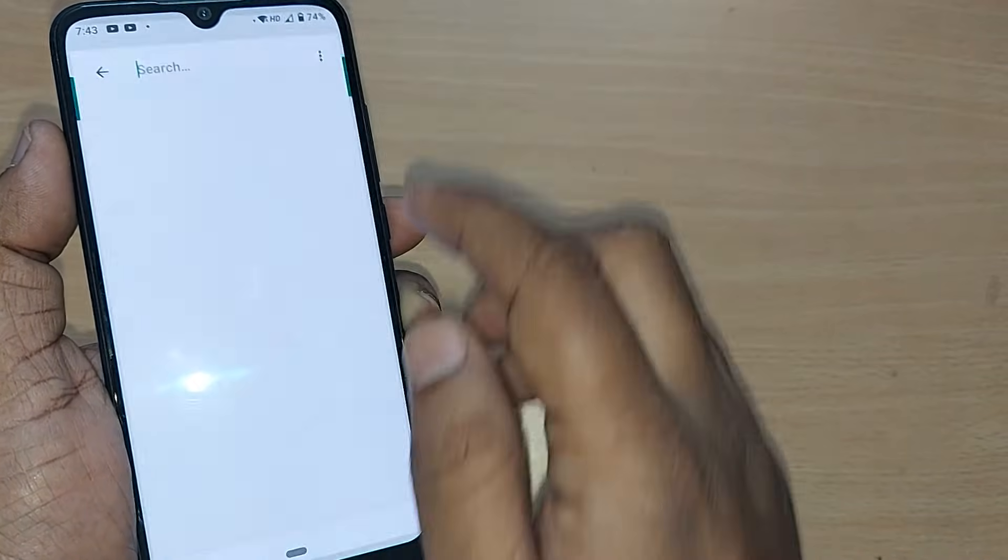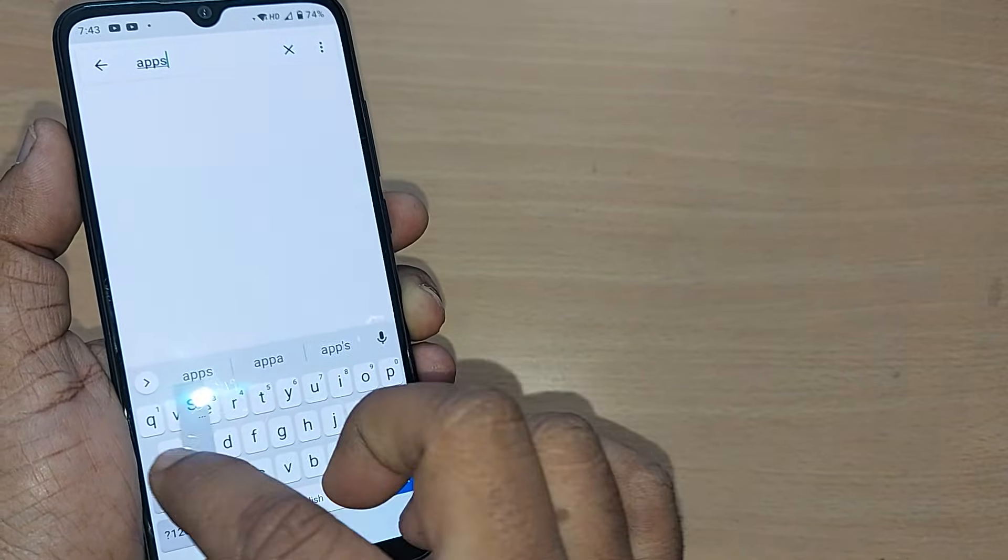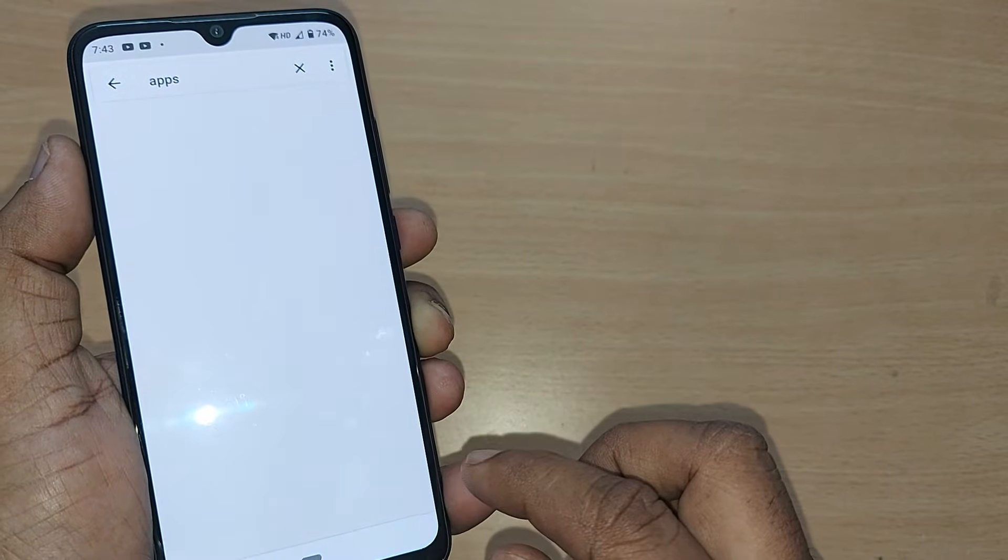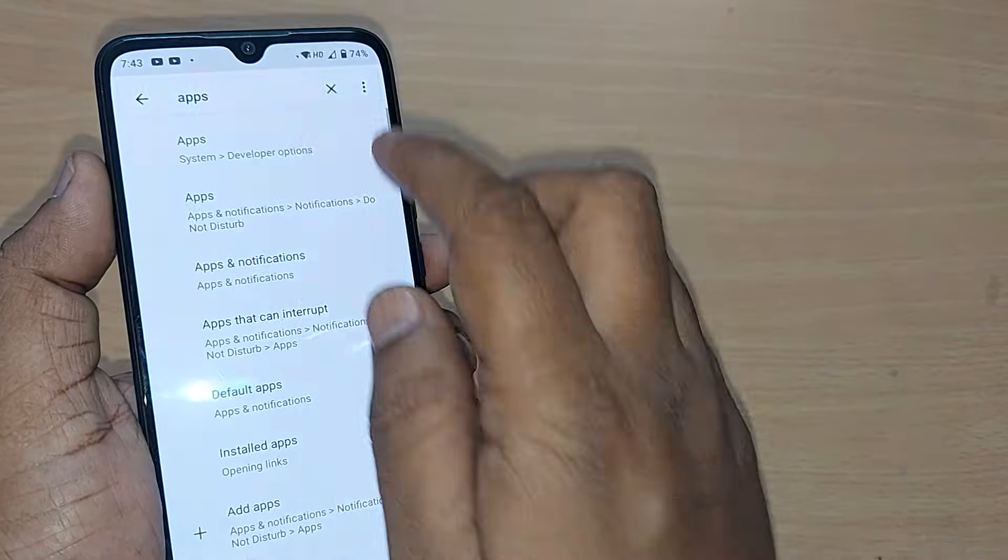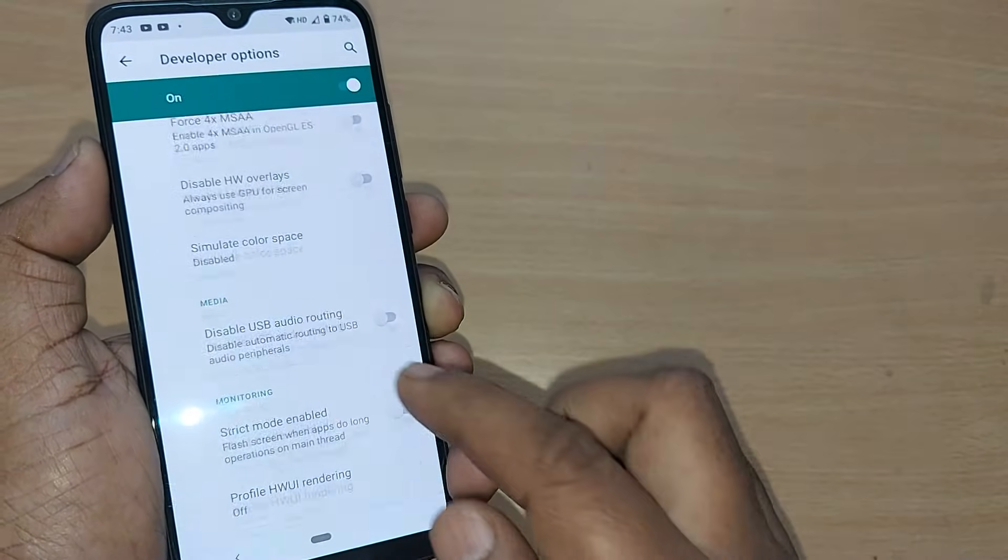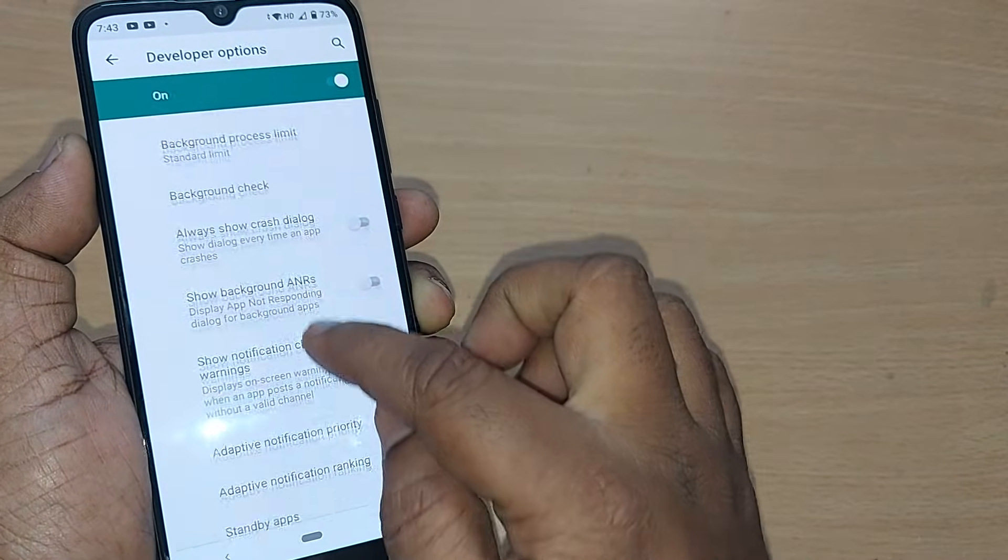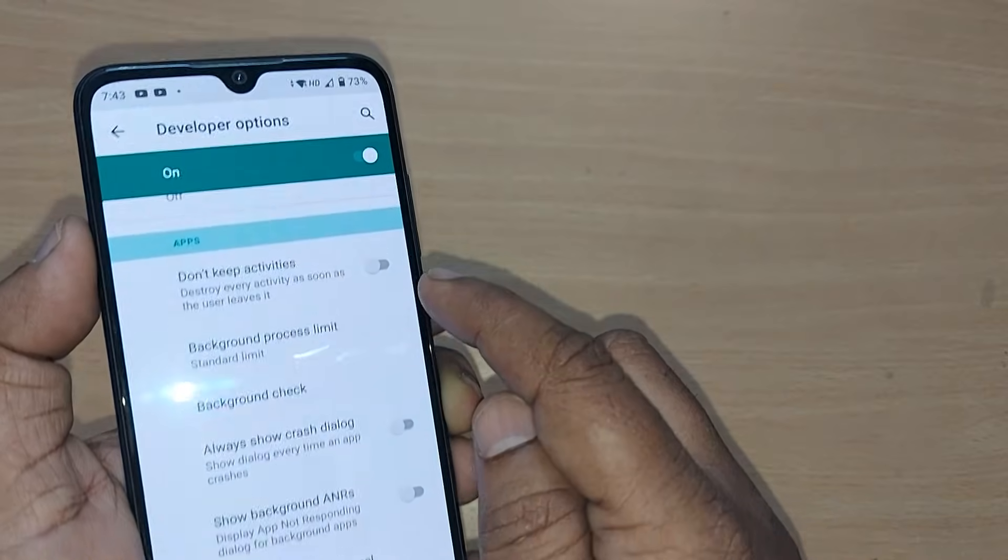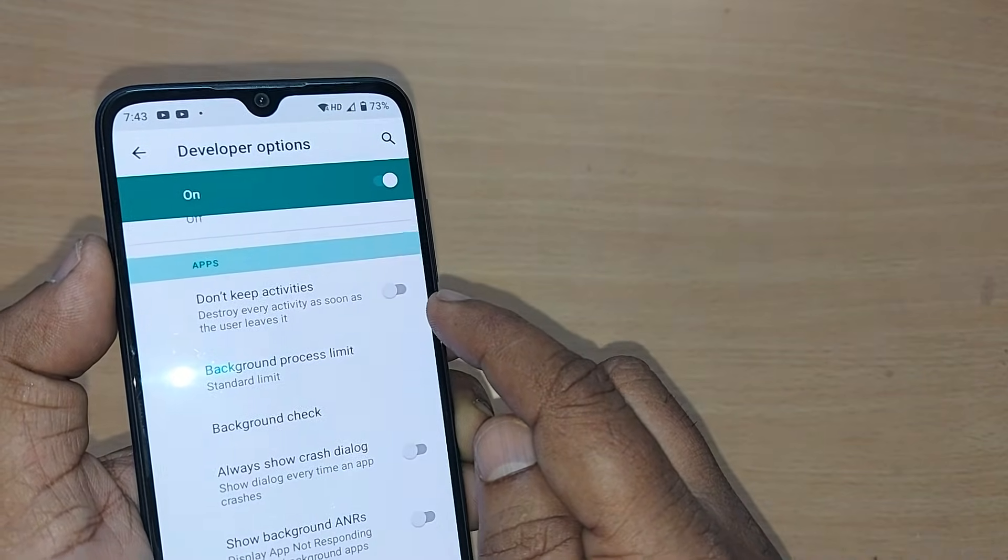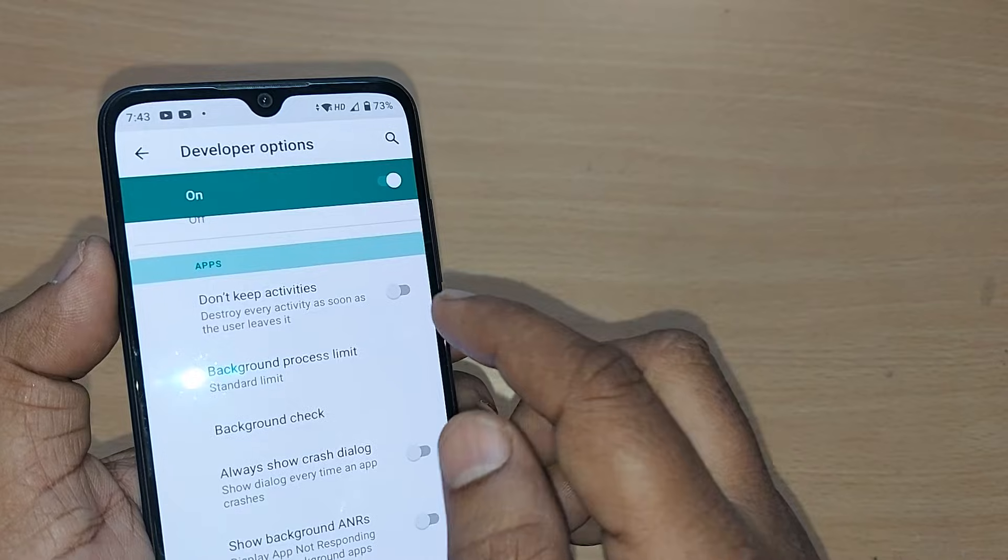In Developer Options, search for the Apps section. You'll find 'Don't keep activities.' What happens if it is not turned on?